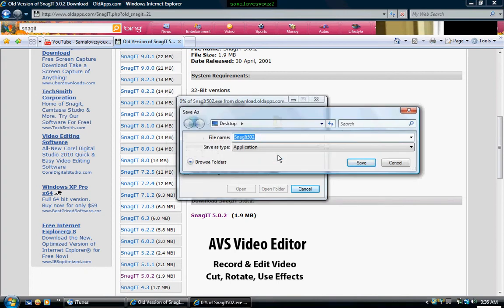Then you click Save. I already have this saved, so I'm going to click Cancel, but for you, you are going to click Save. Save the file to your desktop — I recommend the desktop, though you can save it anywhere you want.